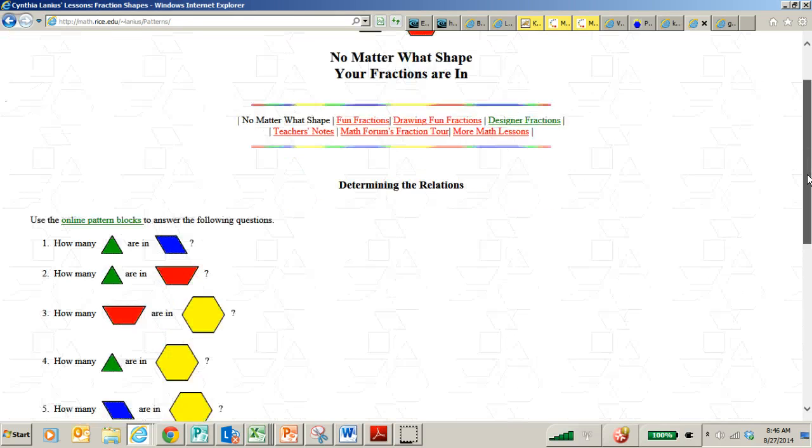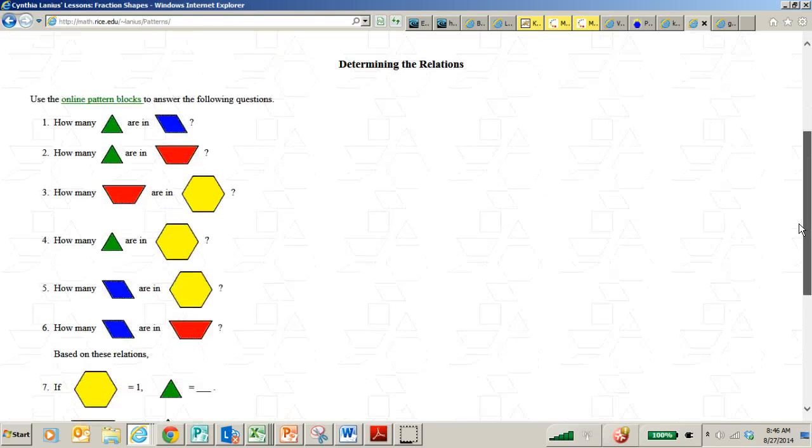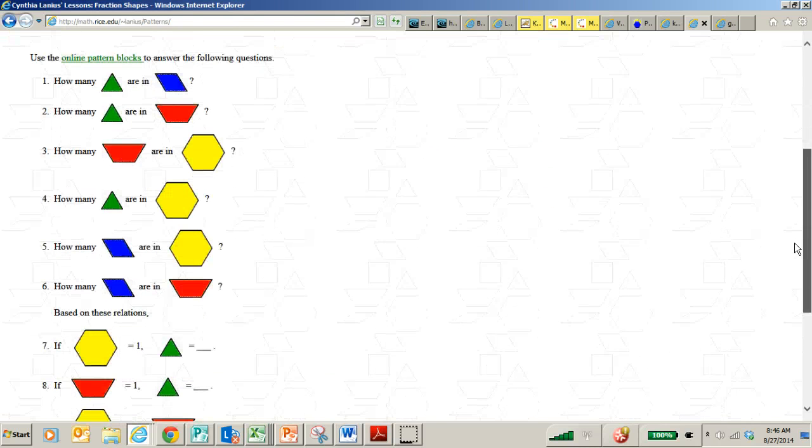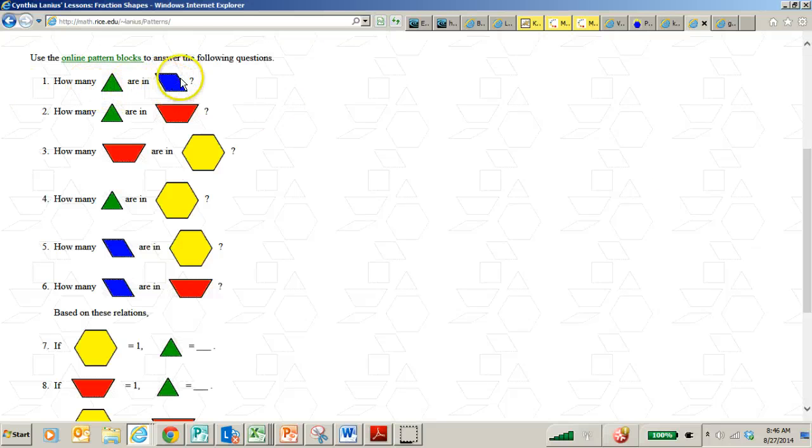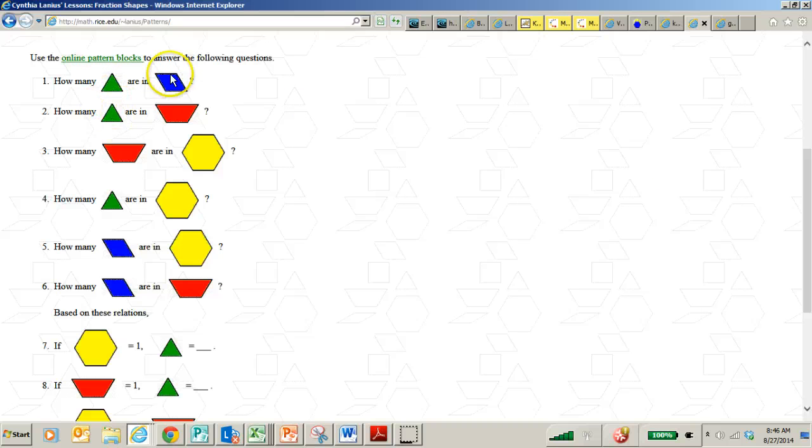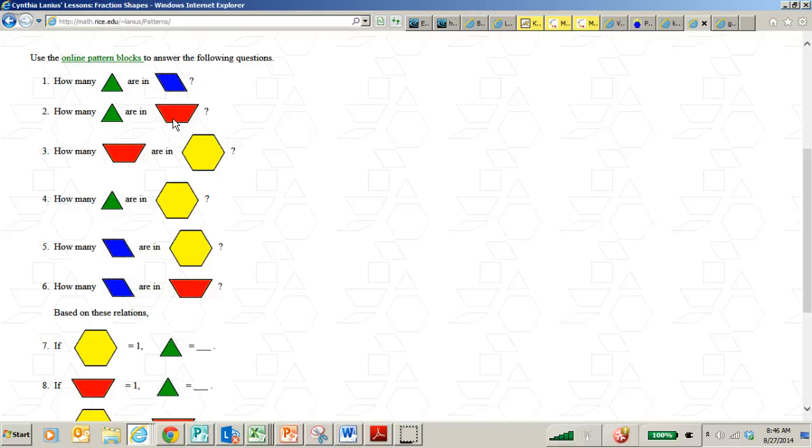There are printable pattern blocks available. There's also virtual pattern blocks where you can kind of manipulate. So this is how many triangles are in this quadrilateral or parallelogram. How many triangles are in this trapezoid? So it's a great way to review vocabulary and fractions at the same time. I'll provide a link to that.